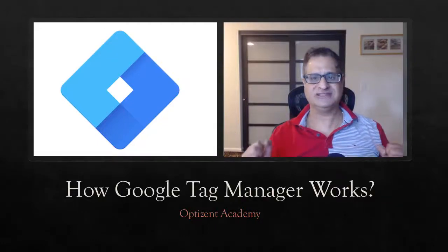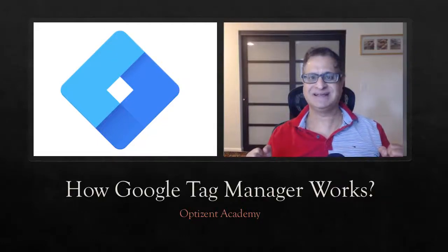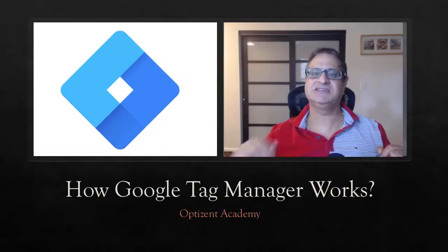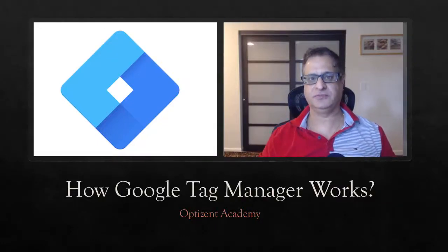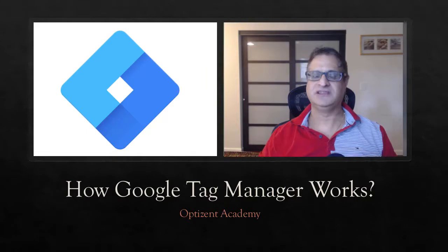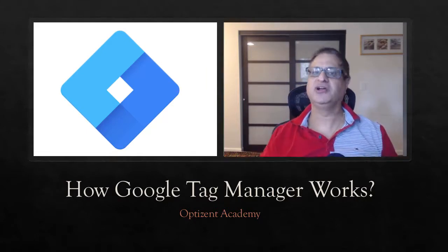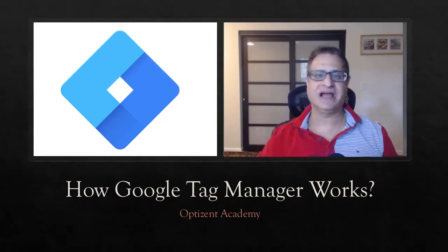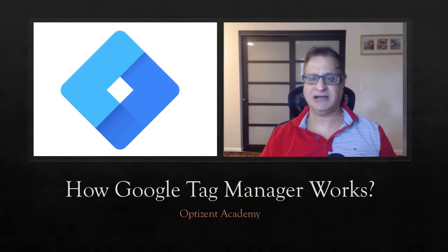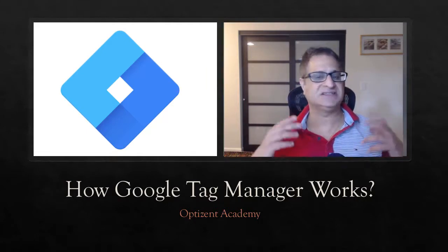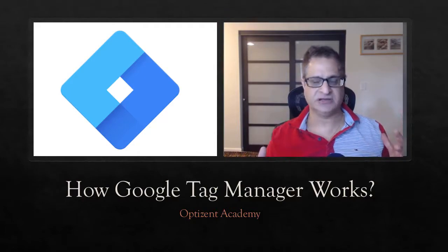Want to know how Google Tag Manager works? Then this is the video for you. This is a must-watch video before you dive into Google Tag Manager and start using it.